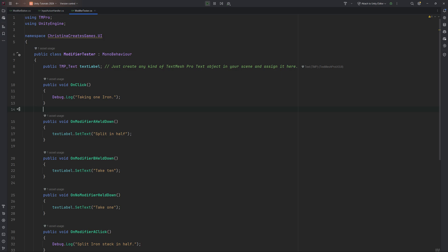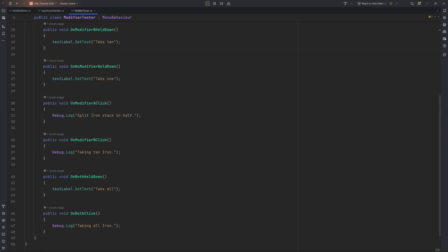For testing, this is an example script that gives one method for each event we set up in our system. Attach this to a GameObject and hook up the methods in the inspector to each of the Unity events.